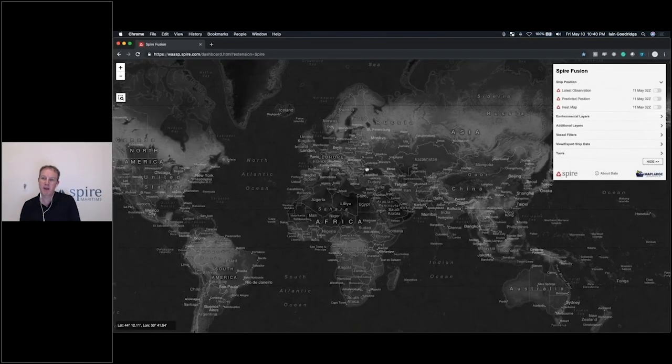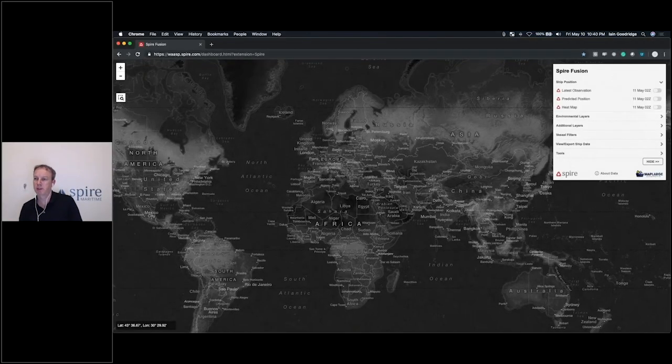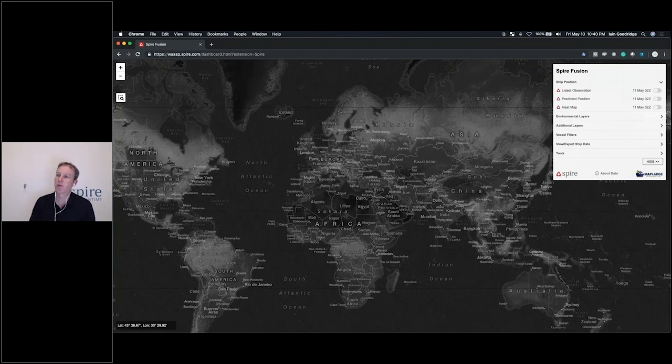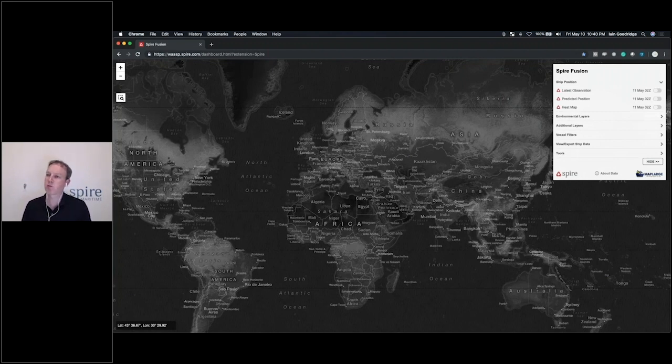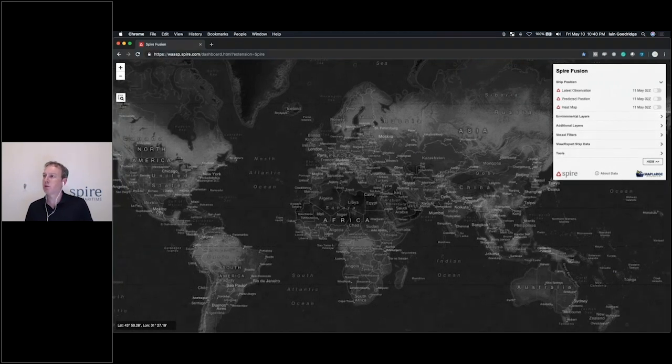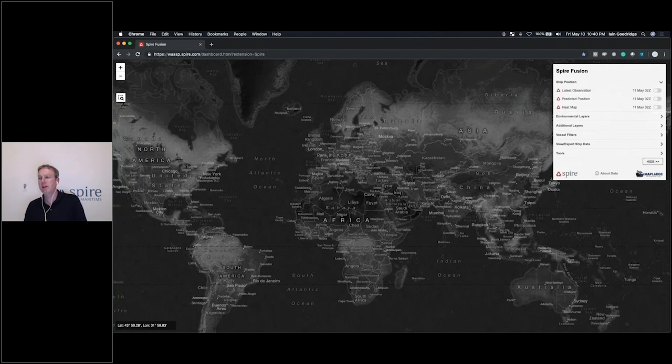Okay, hi everybody. My name is Ian Goodrich, I'm head of product marketing at Spire Global and I'm here today to run through this visualization tool called Spire Fusion. As you can see, it starts out with a global view.